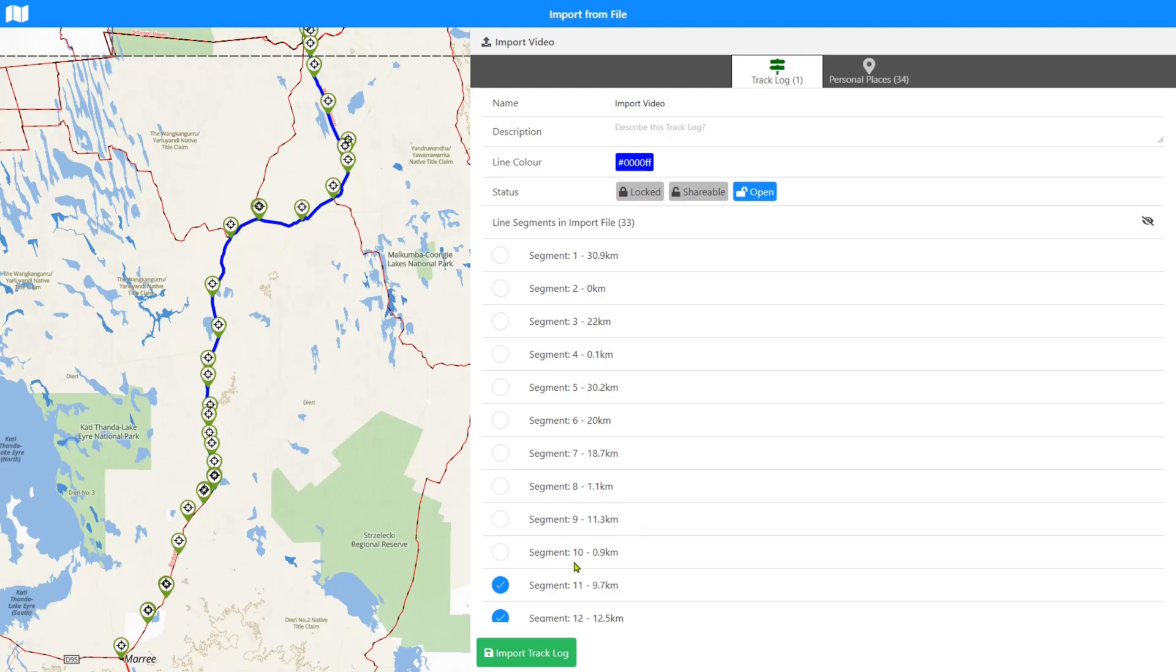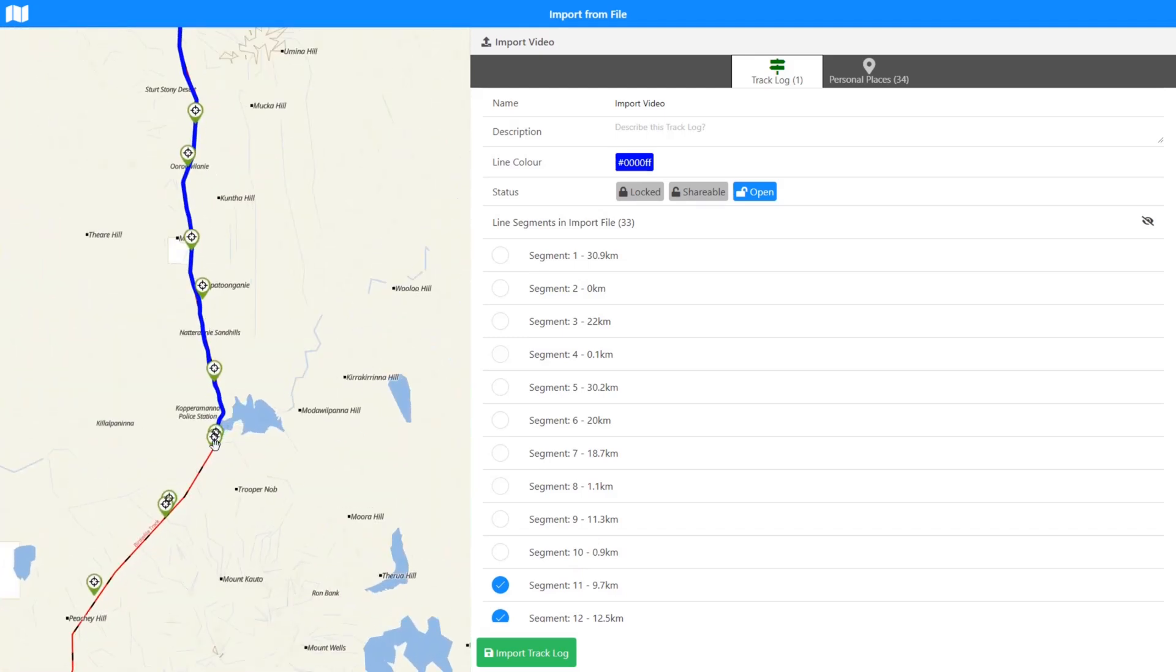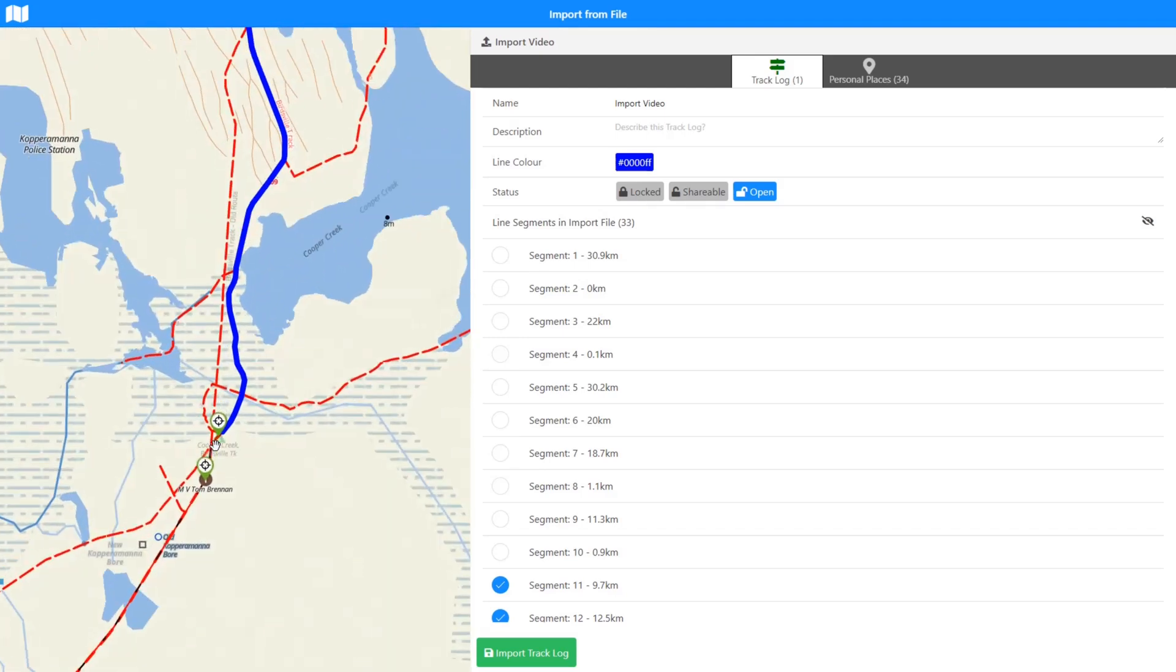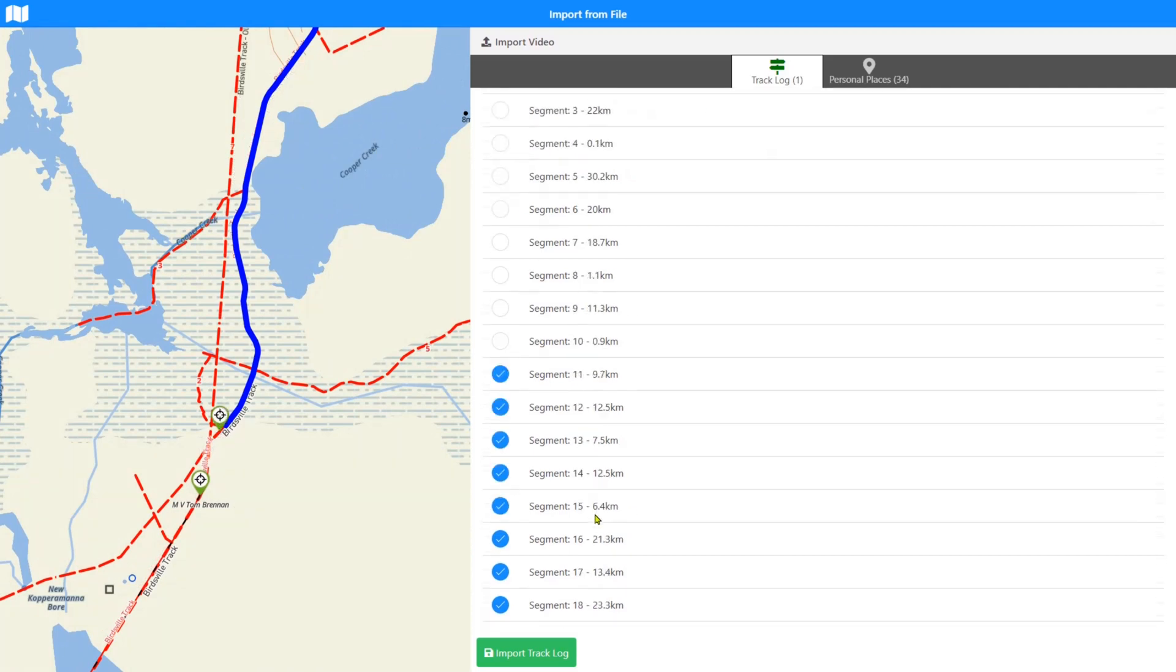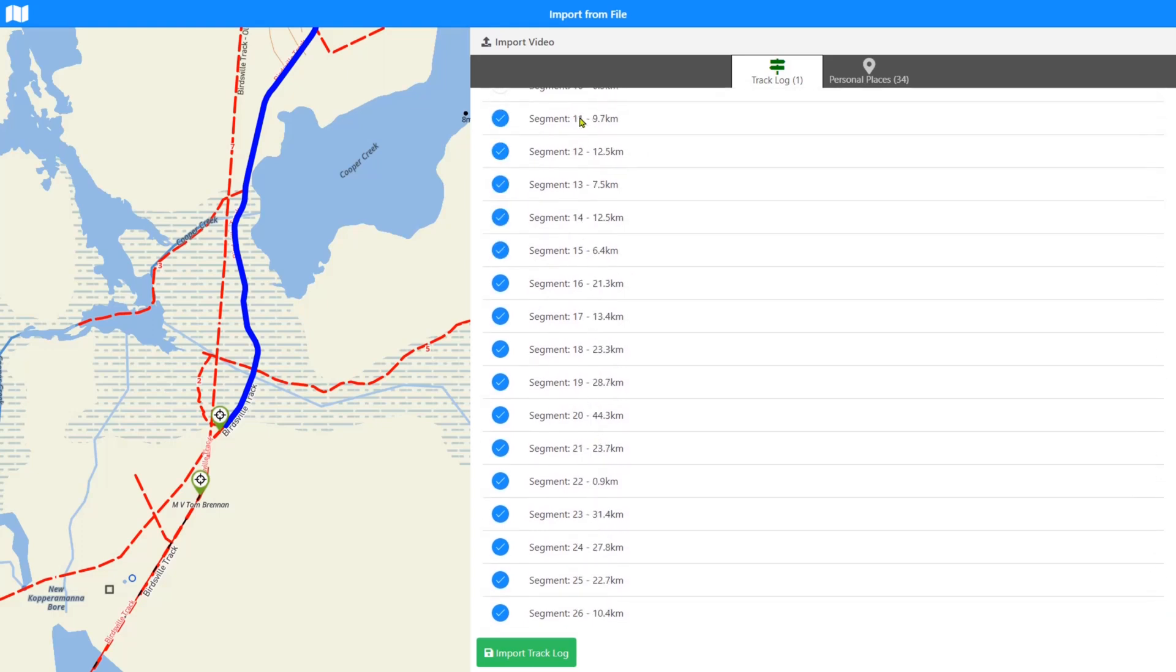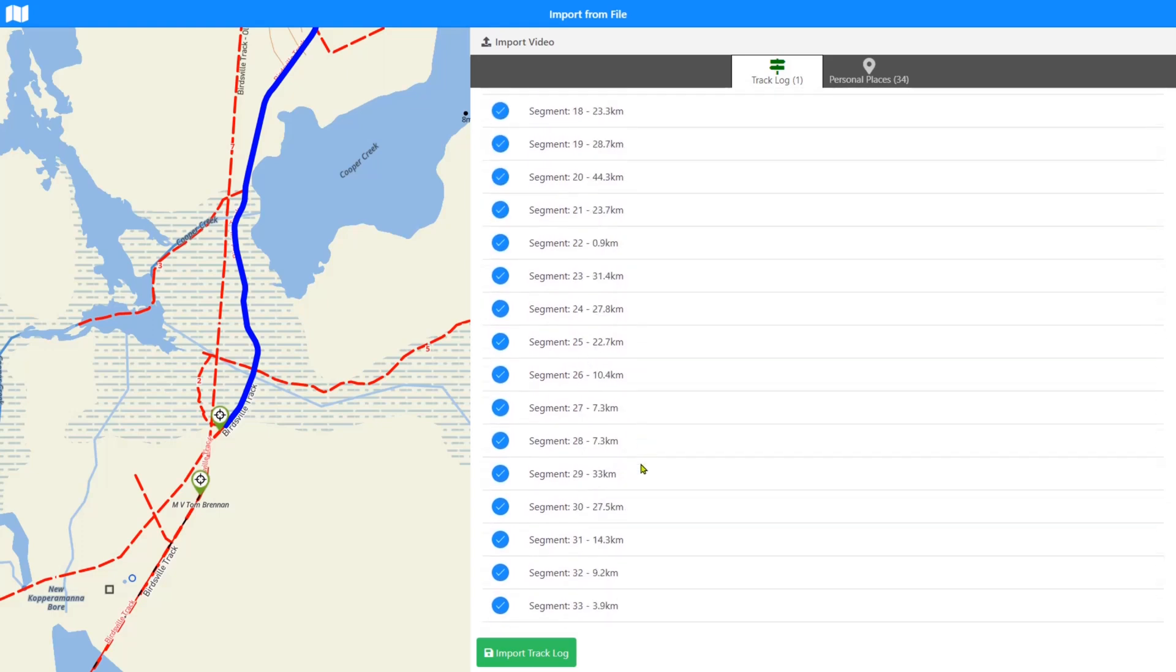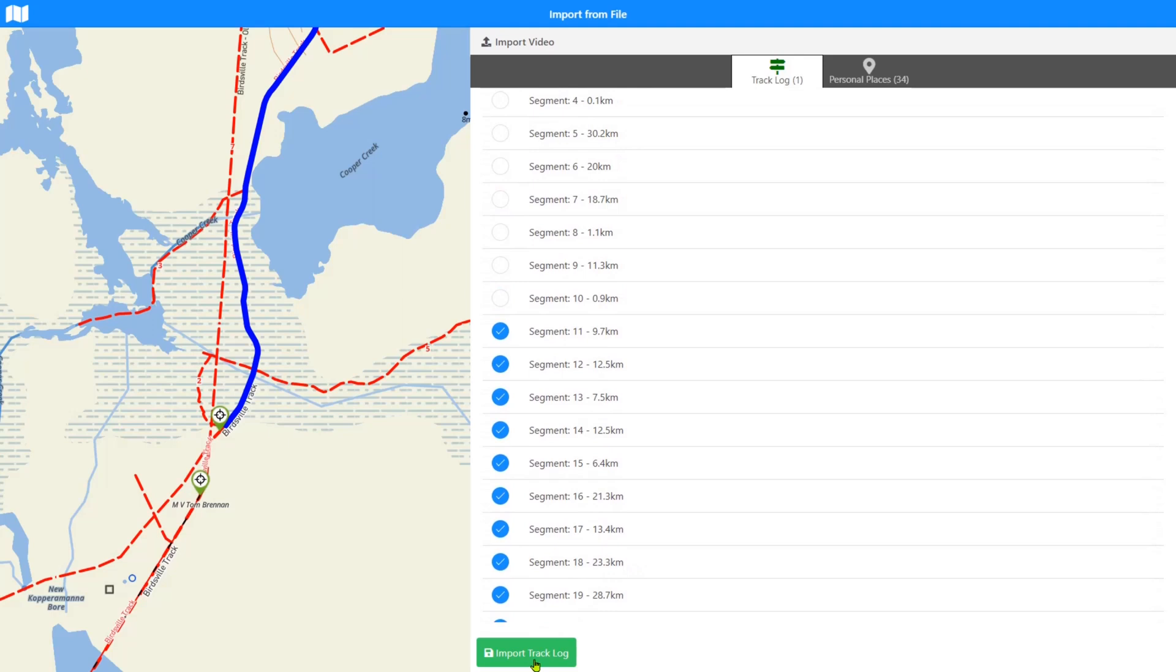And it starts at this particular position here, and so we'll just import that bit. So we're going to import from segment 11 to segment 33, and let's just hit import now. It's importing, and up the top and down the bottom you'll see that it says 'added to EOT 37 GPX folder,' so it's added those imported waypoints into a folder based on the file name.